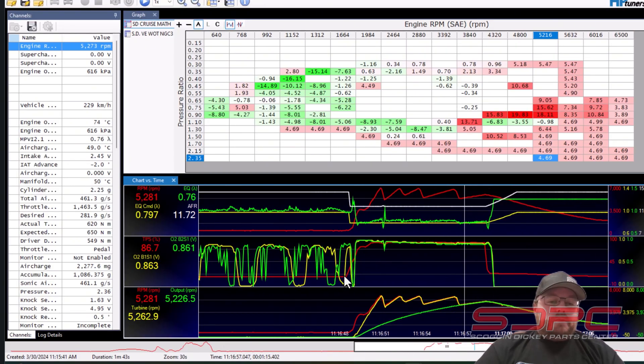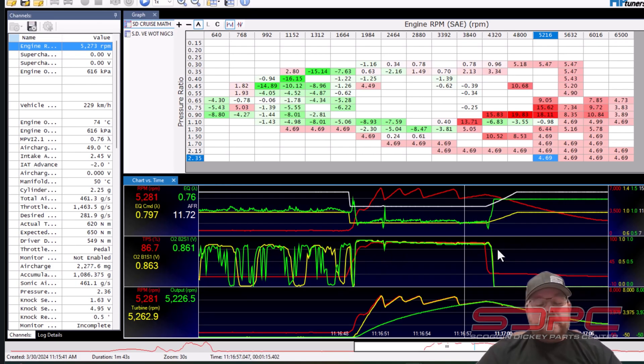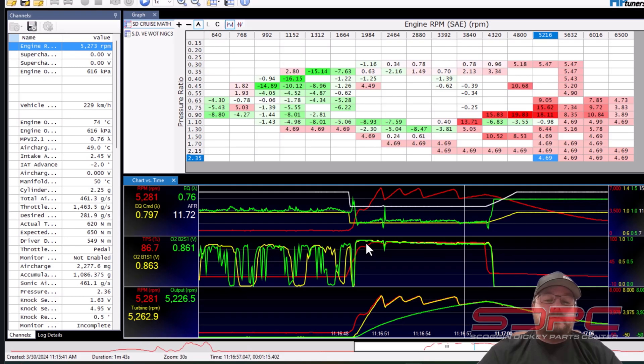When you go wide open throttle in this car, you'll see that the oxygen sensors just show rich. It's not relevant to any way that you can tune with this.